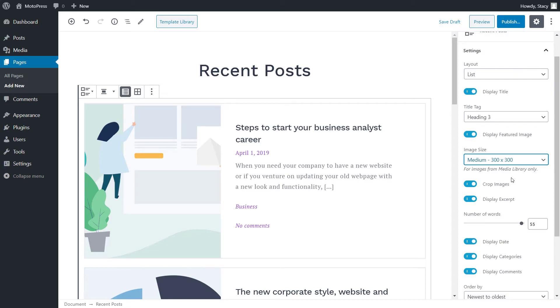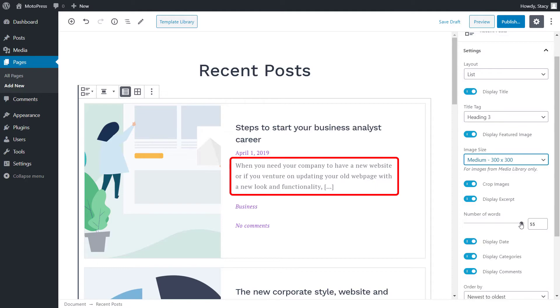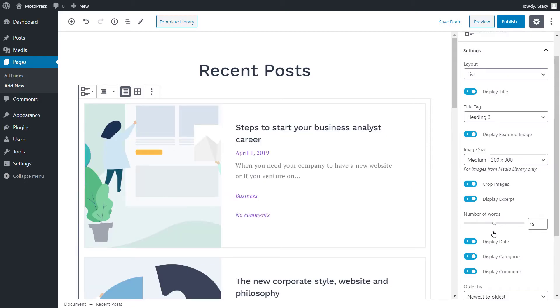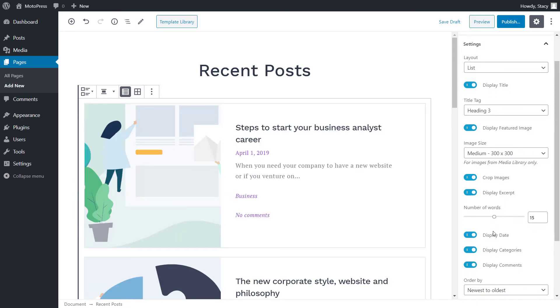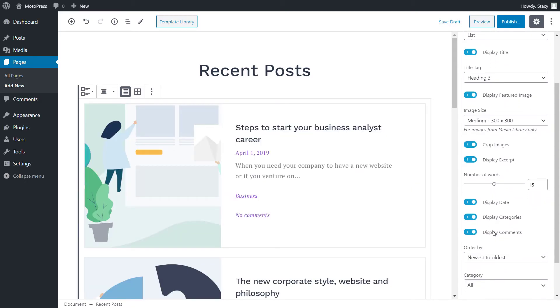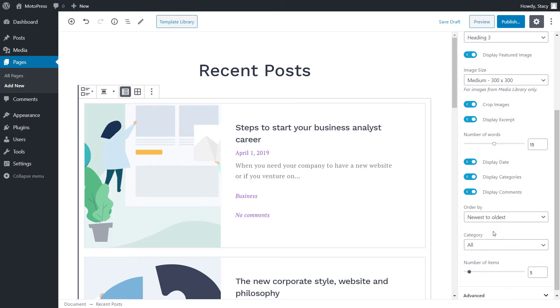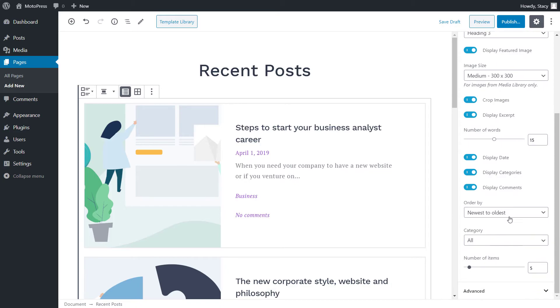You can also choose to crop the images if the thumbnails look better like that. After that, we can decide how long the excerpts should be. They are measured in the number of words. Any text past this number will be available for reading only on the page of the post. By default, all these posts are listed from the newest published to the oldest ones, but you can also reverse this order or reorder them by alphabet.